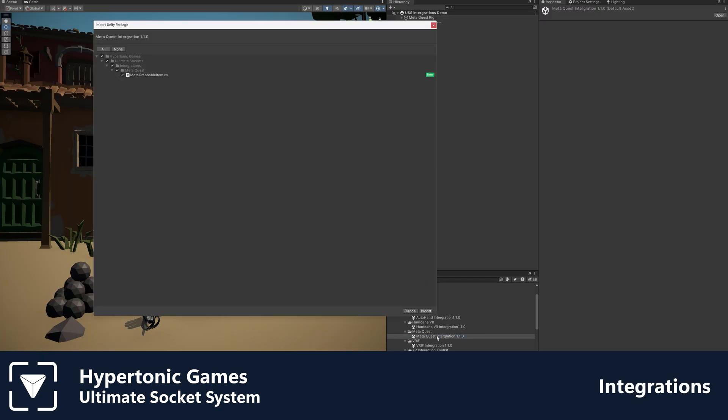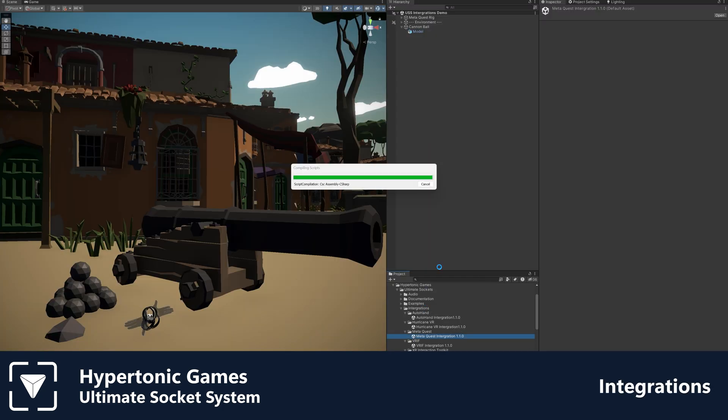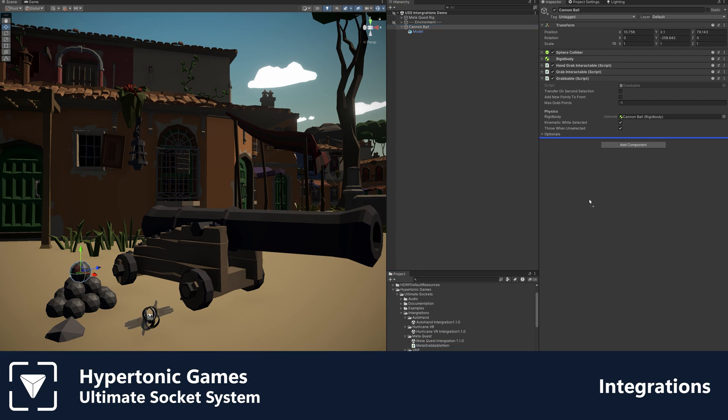This asset integrates with popular XR frameworks, so you can augment your XR framework of choice with the ultimate socket system.